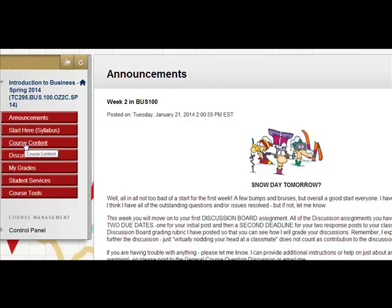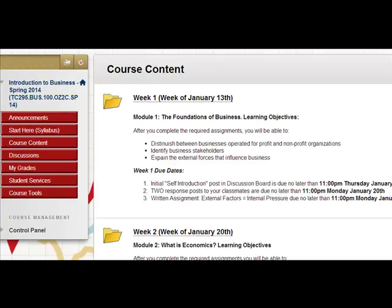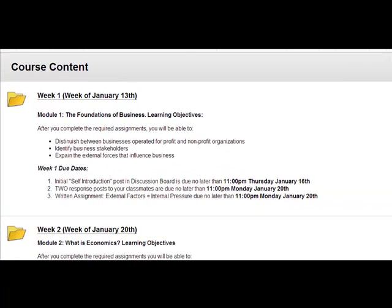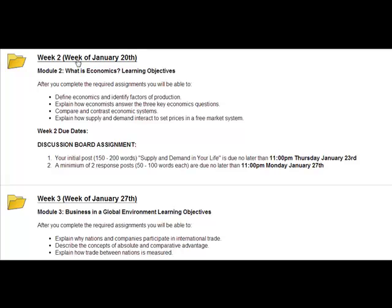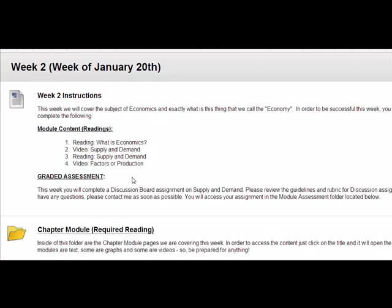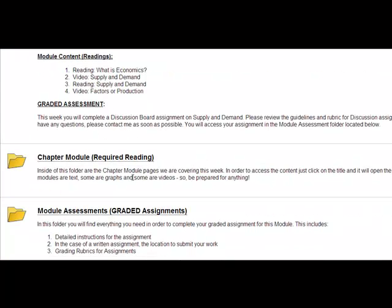Generally, you're going to go to course content, which could be weekly assignments, it could be course modules — depends on which of my classes you're in. But go to your course content and then find the week's assignment that we're looking for. I'm going to come down here to week two, and come down to my module assessments or chapter assessments. It'll be where your graded assignments are.